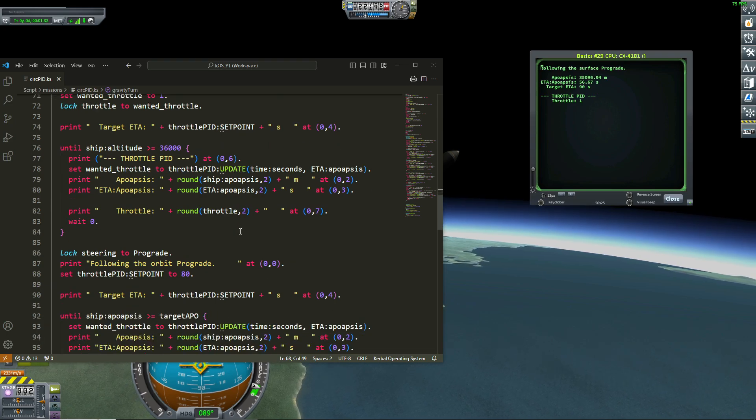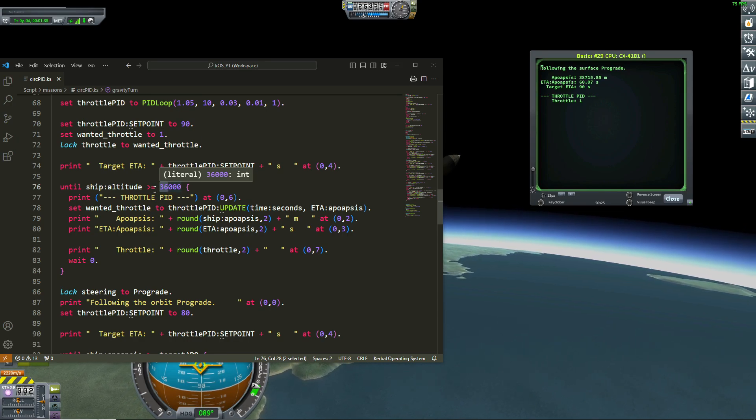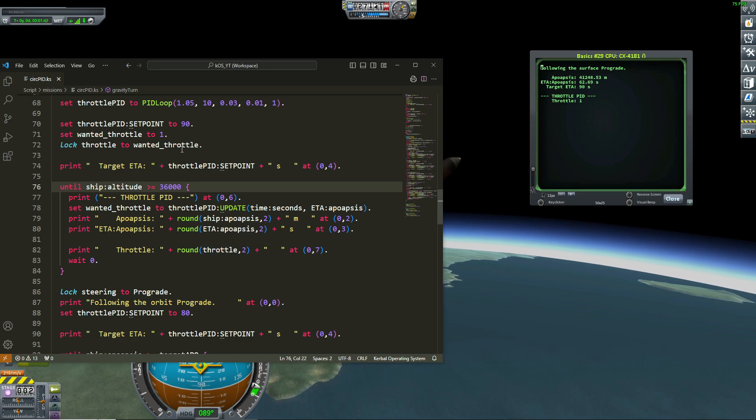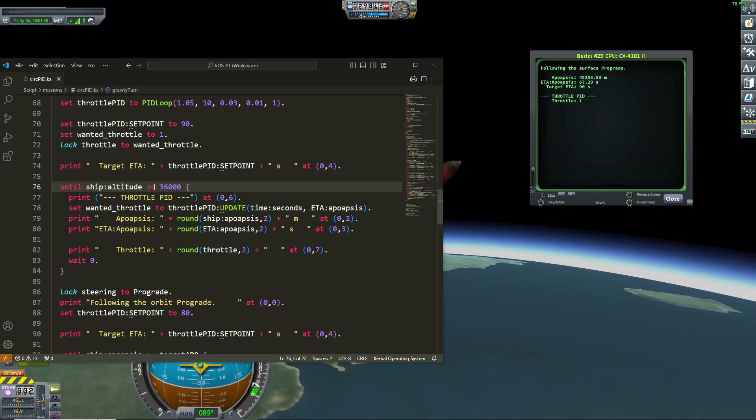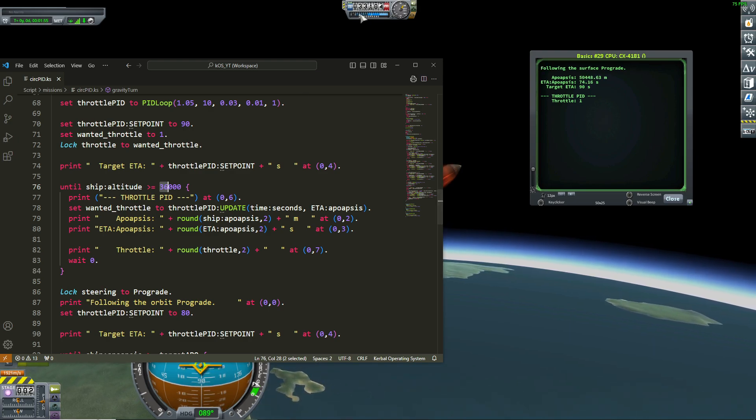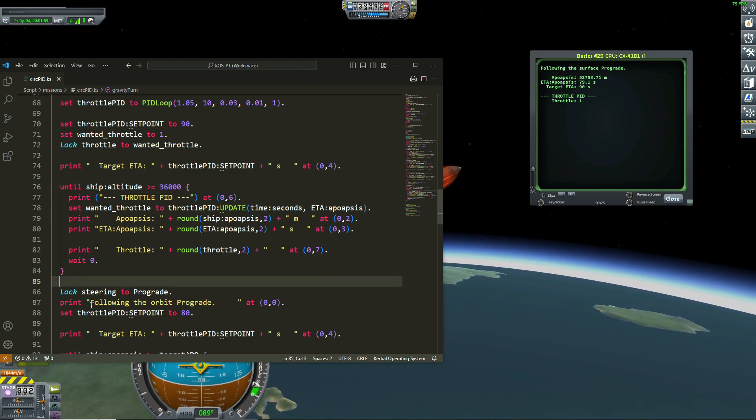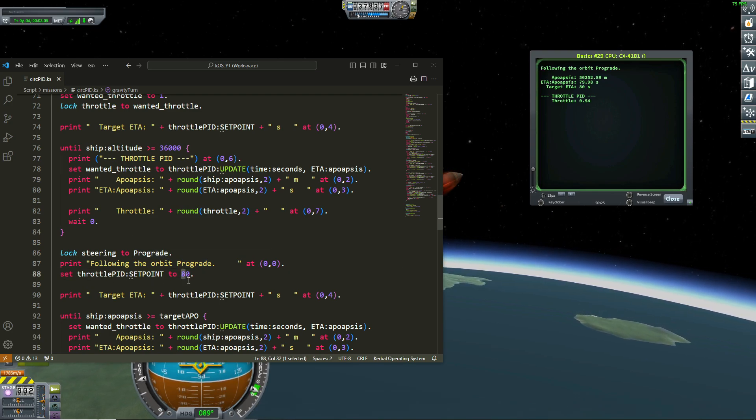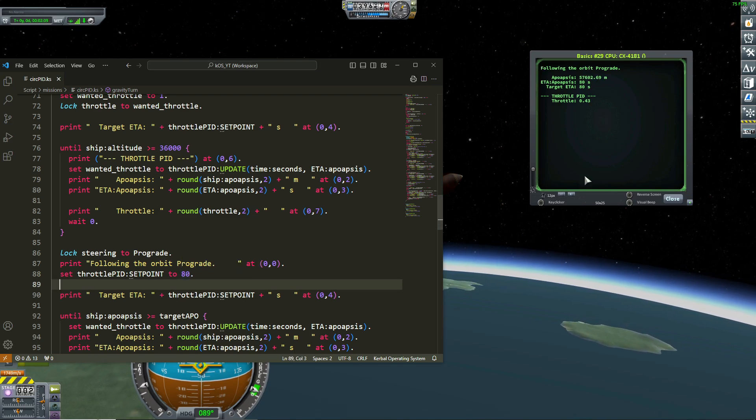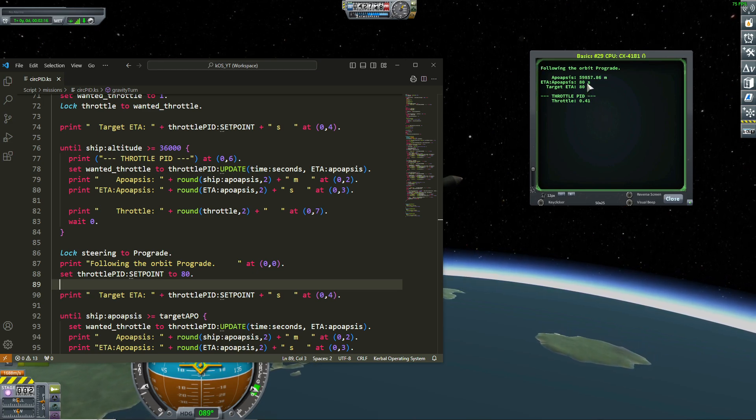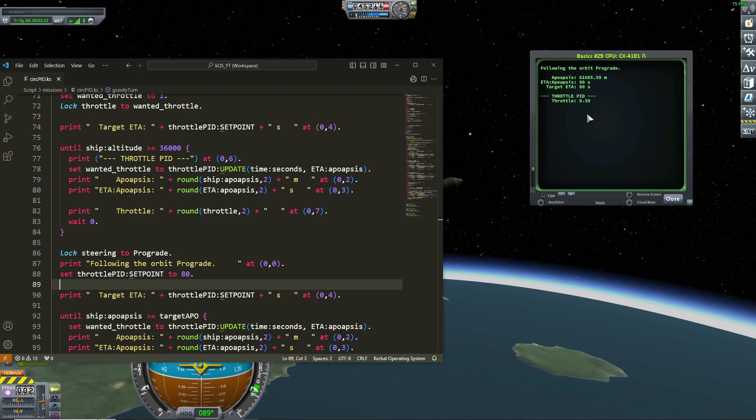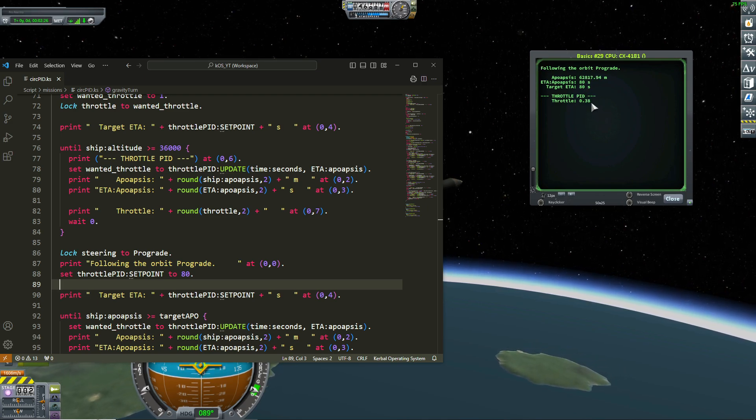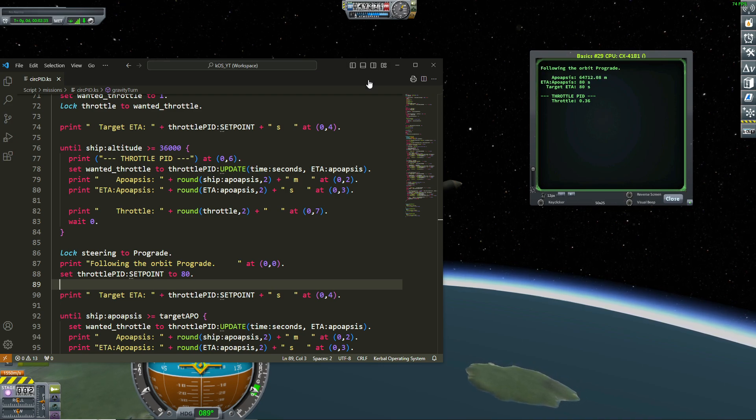And then I wait until my rocket is above 36 kilometers. And from that point, I continue to have this until my ship is 36 kilometers. So I'm going to quit that loop. Because when the ship is over 36 kilometers, the loop is over and then we are following the prograde, the orbit prograde and I want to set up my ETA at 80 seconds. And you see that now my throttle is at 0.41 because the ETA of my apoapsis is at 80 seconds.